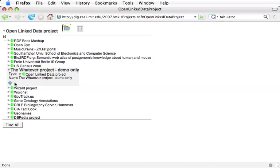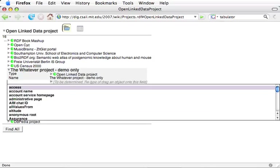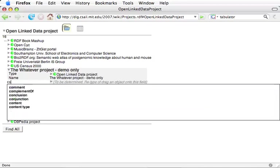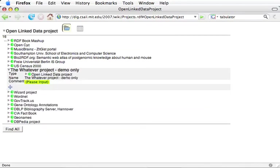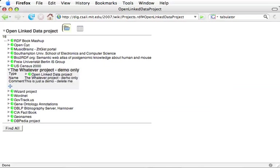And I can put, the plus then allows me to add new predicates. So the plus will allow me to add, for example, let me add a comment. Let's click on that one. This is just a demo. Delete me.